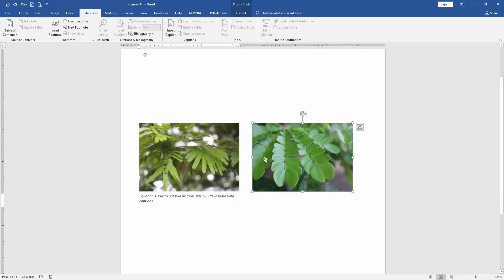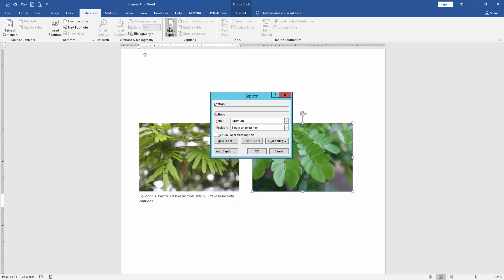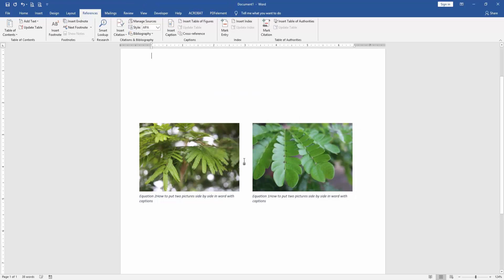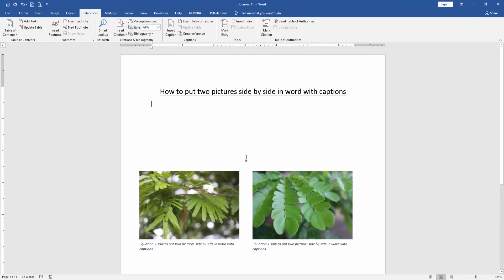Then we insert second picture caption. Apply the same process. Now we can see here we put two pictures side by side with caption very easily. I hope you enjoyed the video.